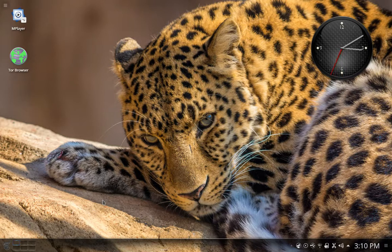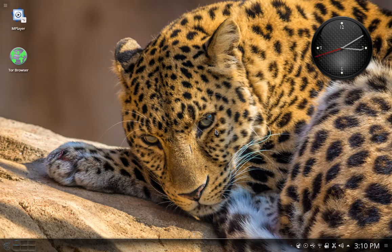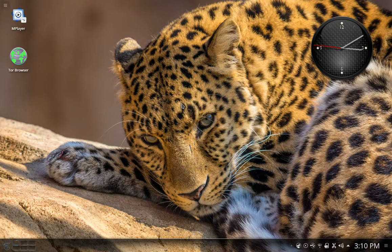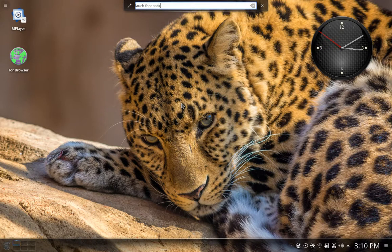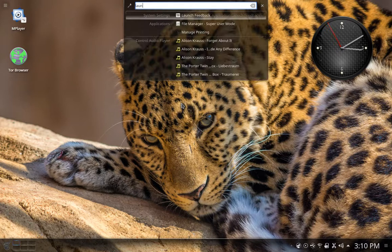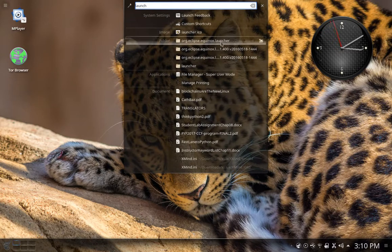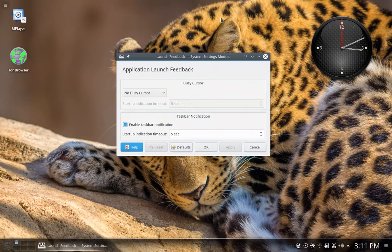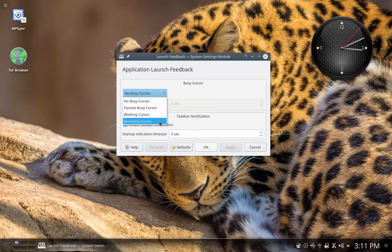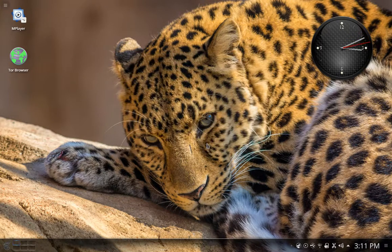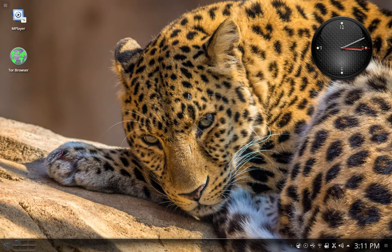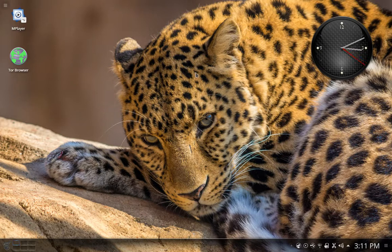After doing that, the next thing you'll want to do is get rid of that bouncing cursor that you see every time you open an application in OpenSUSE. I don't like it. It's an annoyance. So to change that, just start typing launch feedback. Click on it, and that brings up the interface for application launch feedback. It's going to be on bouncing cursor by default. Change it to no busy cursor, and then click apply and okay. And that will get rid of the bouncing cursor.